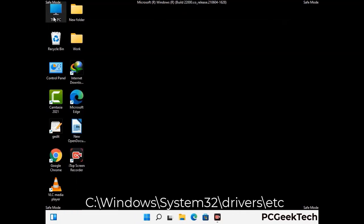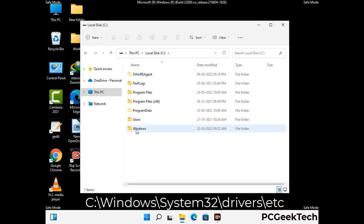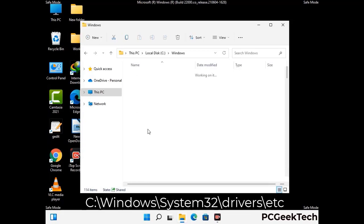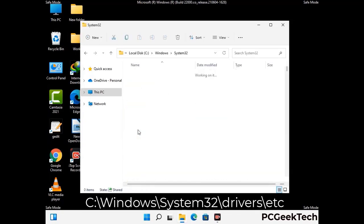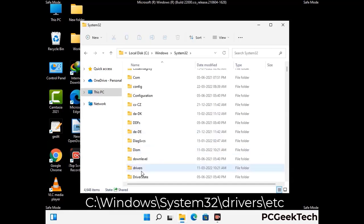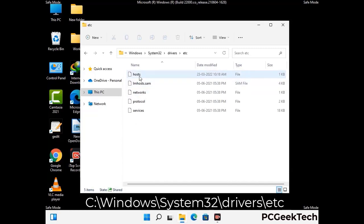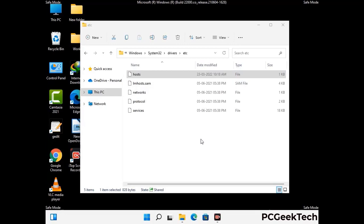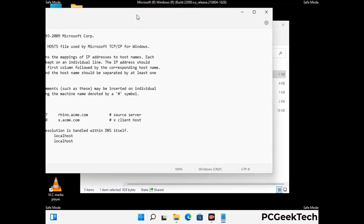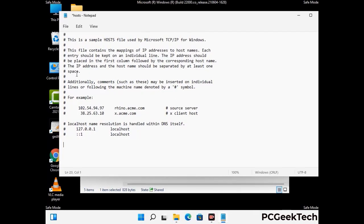Now we have to find and remove any malicious IP addresses that may connect your PC to a remote server and give hackers access to your system. Follow the path on the screen to open the Windows hosts file and open it with Notepad. If your system has a virus, you will find suspicious IP addresses here that you need to remove, then save the hosts file.